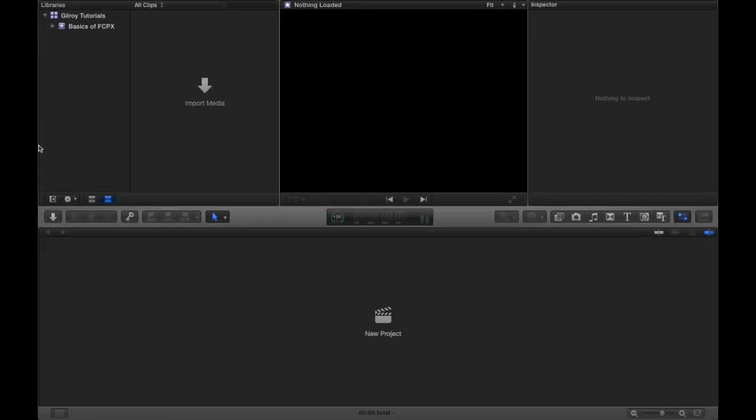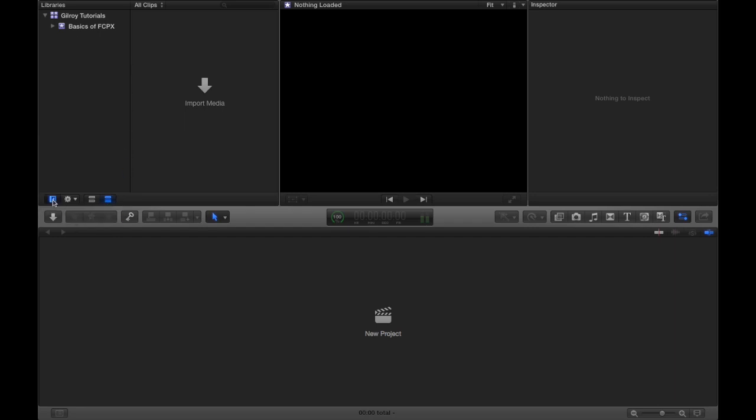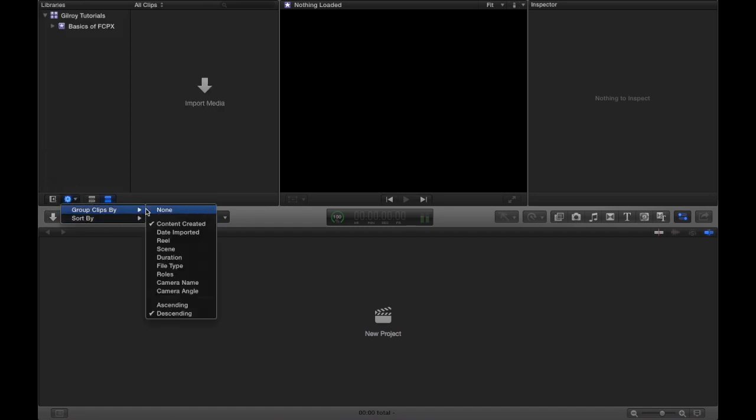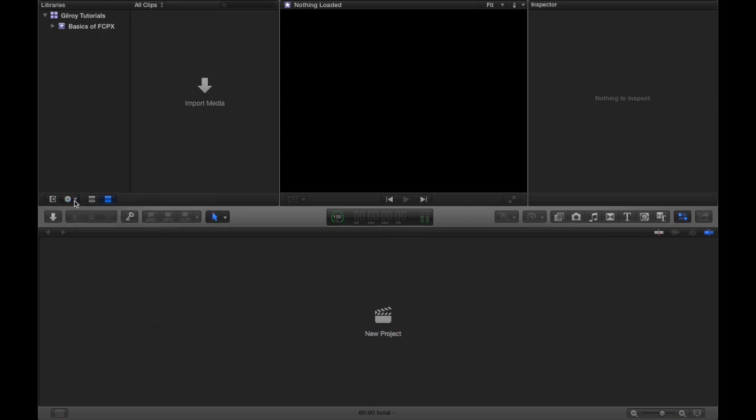So there's the libraries browser. You can close it by clicking this button here so you don't have to see it, or you can leave it open. You can have options like group clips by sorting, all that different stuff. Play with those options, see what you like the best. I like to keep them default, works best for me.